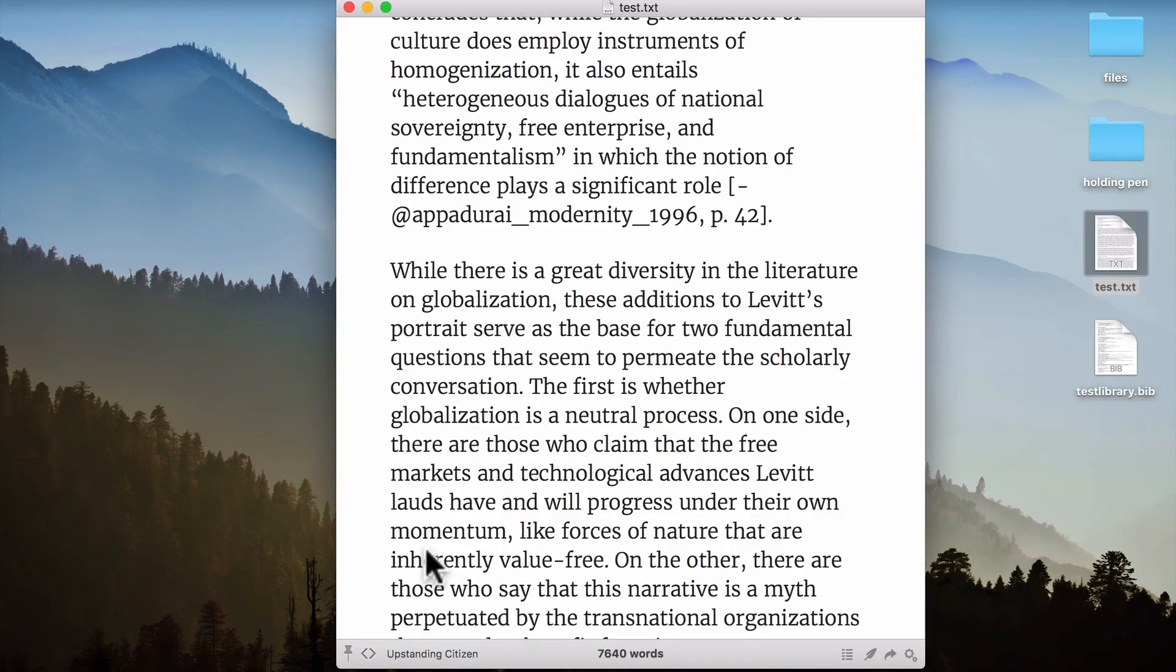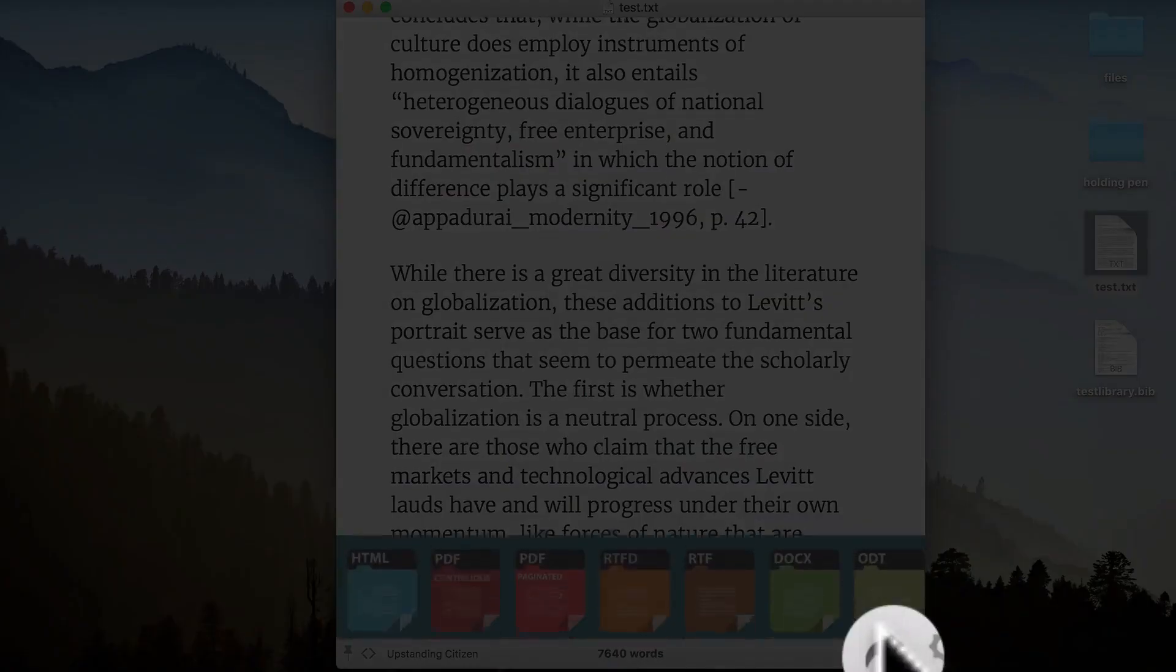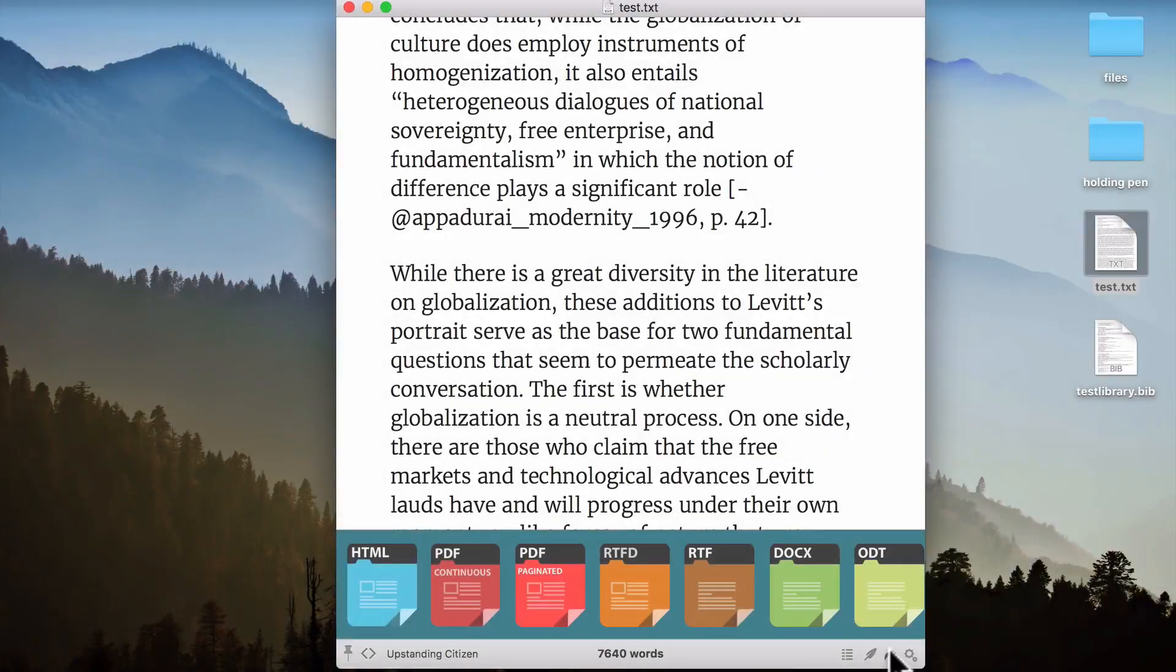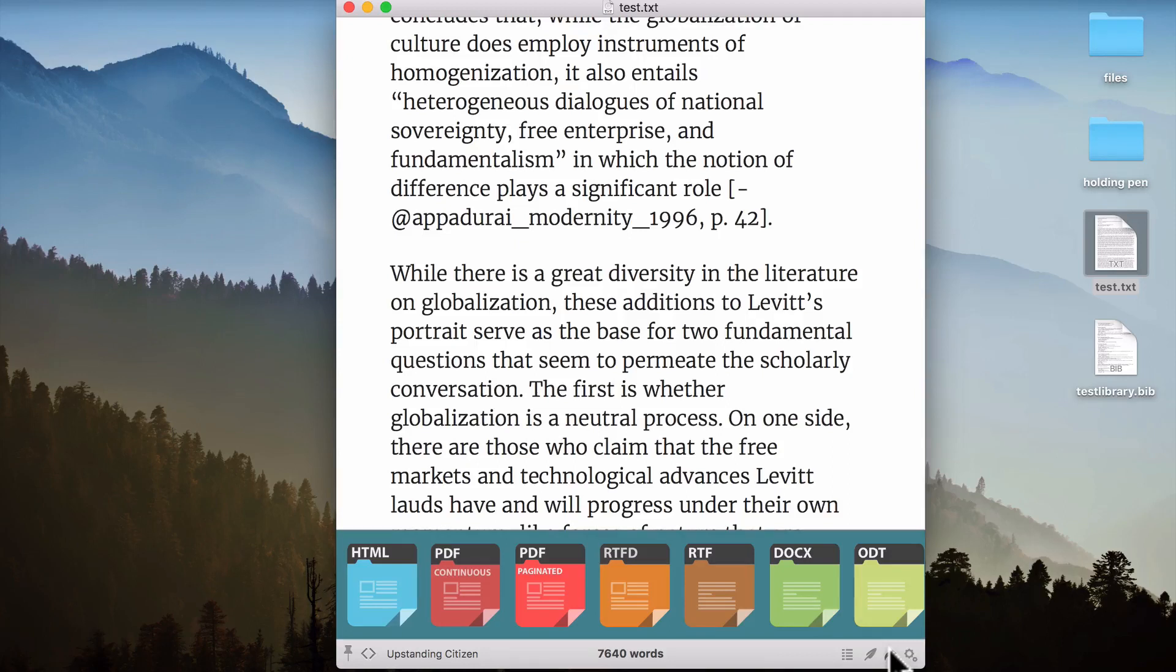And then if I wanted to save or share this file as something else other than an HTML file, I would go down to Share, and it gives me lots of different options. PDF, rich text format, a Word format, etc. So very quickly we can see that one of the benefits of Marked is that it allows you to see your text and it allows you to quickly share it without having to go through the whole command line Pandoc rigmarole.